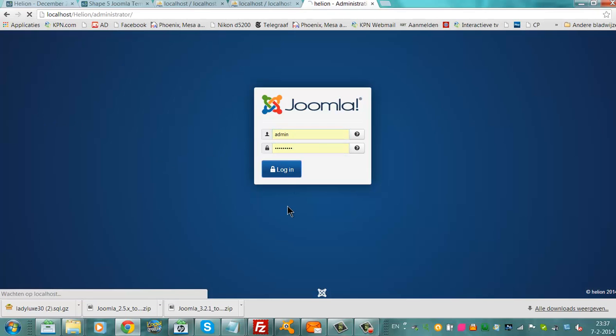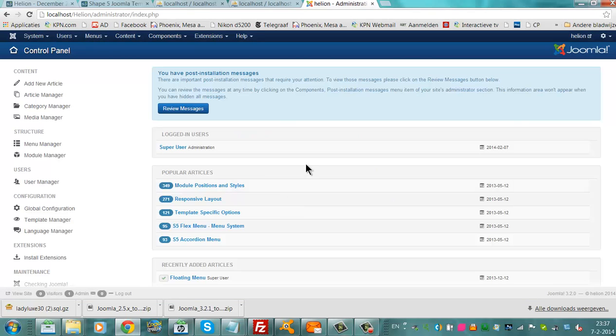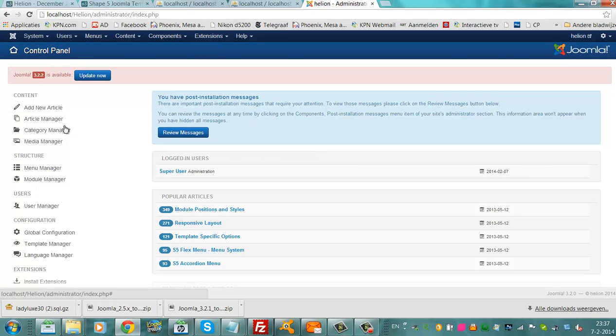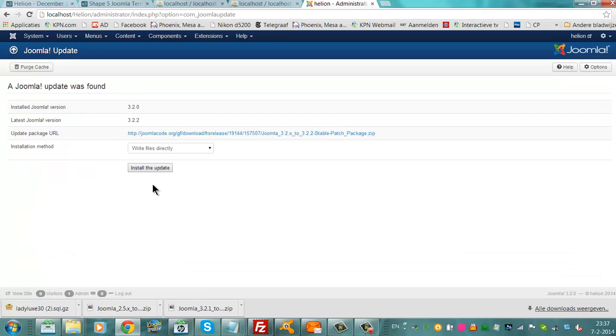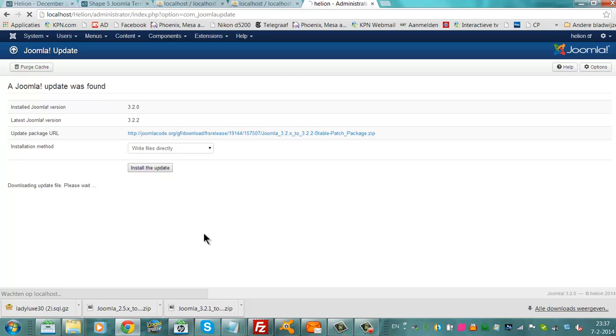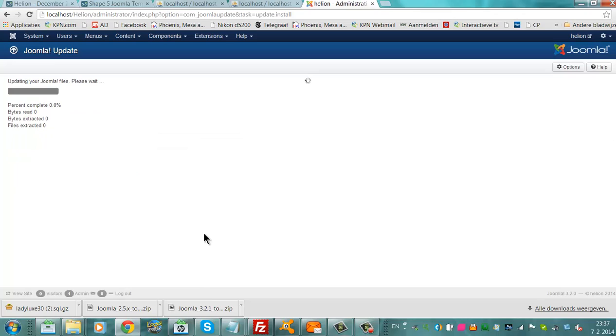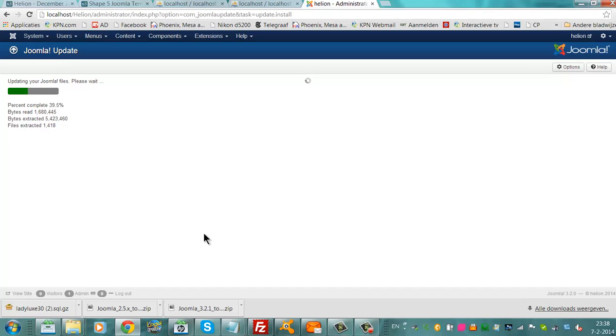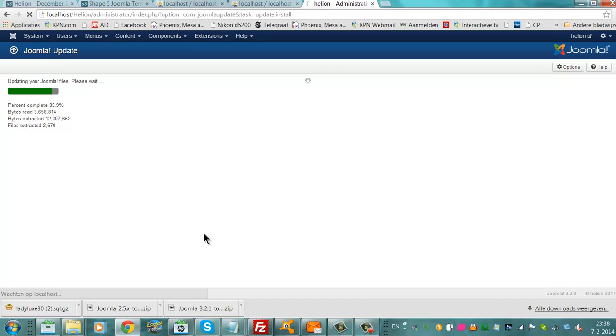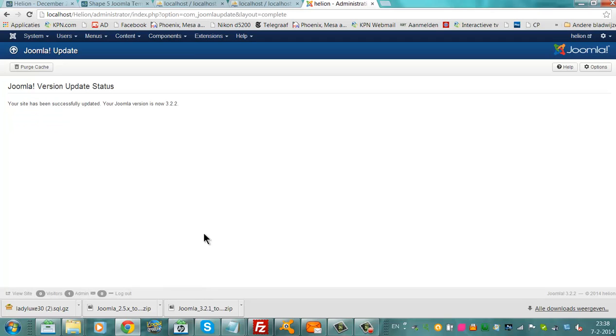And you can also go to the administrator. Let's see if it's logging me in. We're going to go to update now. I don't know if that's working, install the update. Okay, version complete. So I'm now updating to Joomla 3.2.2. I'm happy it's doing this offline, because online this never works, but on WAMP it does. Your site has been successfully updated.